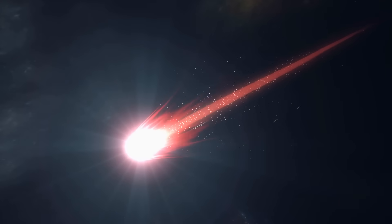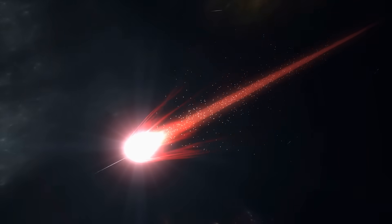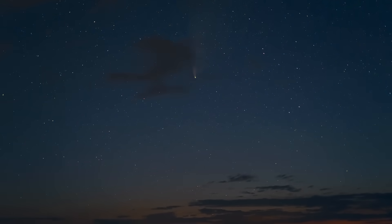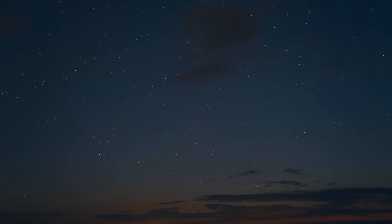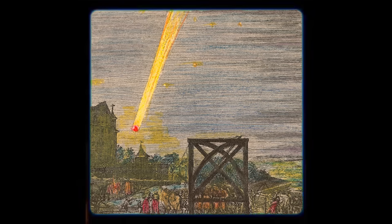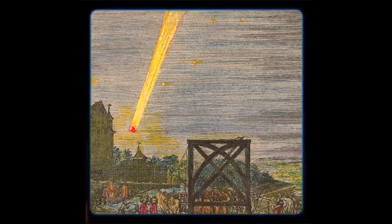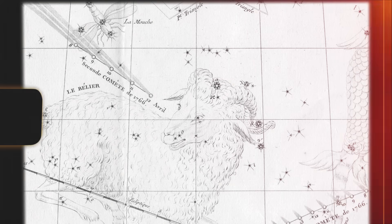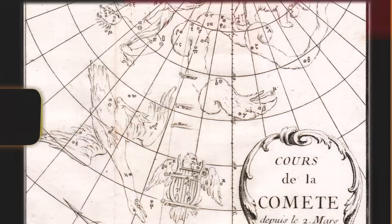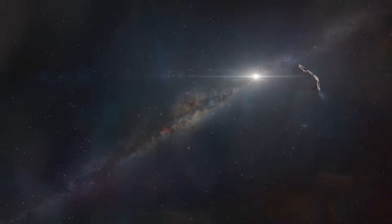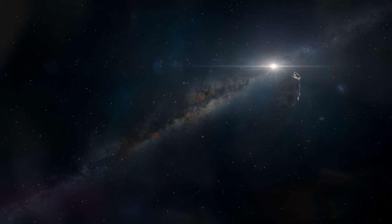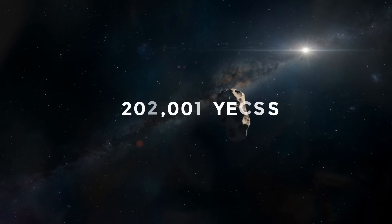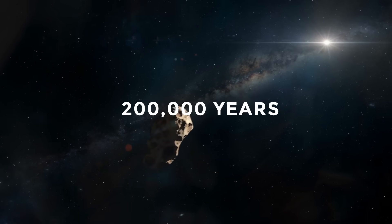In the end, Halley was proven correct on all counts. Even though he died in 1742, his comet appeared in the sky on Christmas Eve 1758, exactly on time. It was hailed as a triumph of scientific reasoning and Newtonian physics when it was discovered. Comet 1P/Halley, as it is officially known, may have been flying through the solar system for up to 200,000 years, according to scientists.